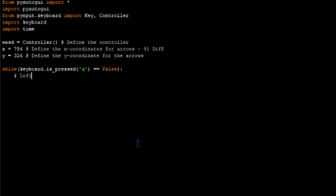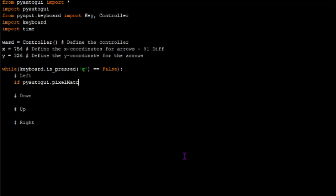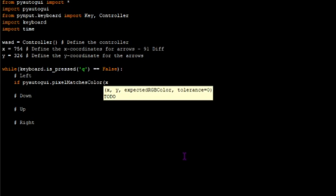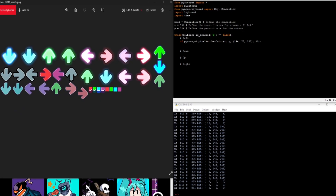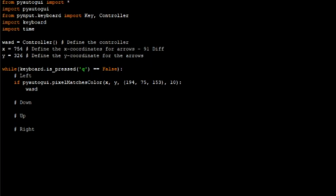We're pretty much almost done. We just need to do one more thing: detecting the respective color changes across the gray arrows. If the pixel color matches the arrow color, we simulate the corresponding key press. We get the arrow colors by opening the game's arrow palette and using PyAutoGUI, hovering the mouse over each arrow's color to get its RGB value on the console. We have to be careful with the key mapping: A corresponds to left, S to down, W to up, and D to right.